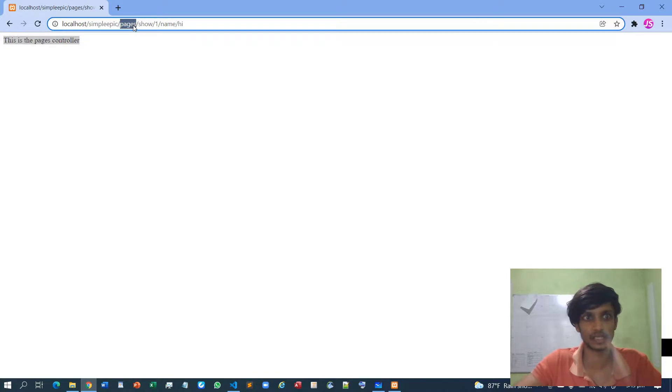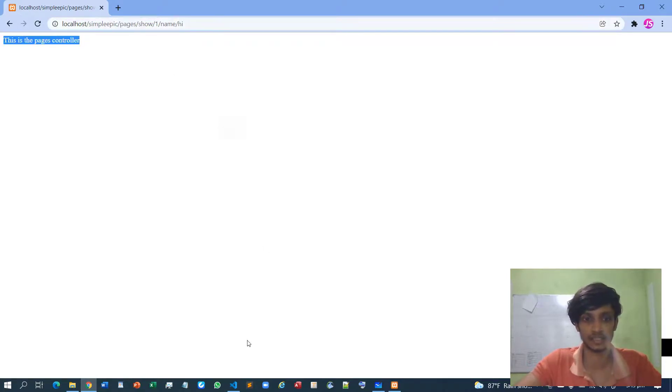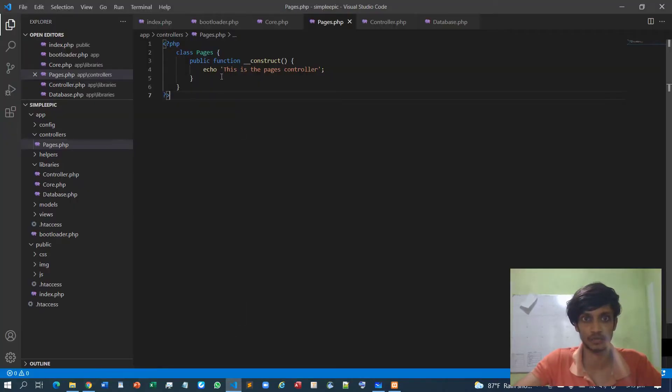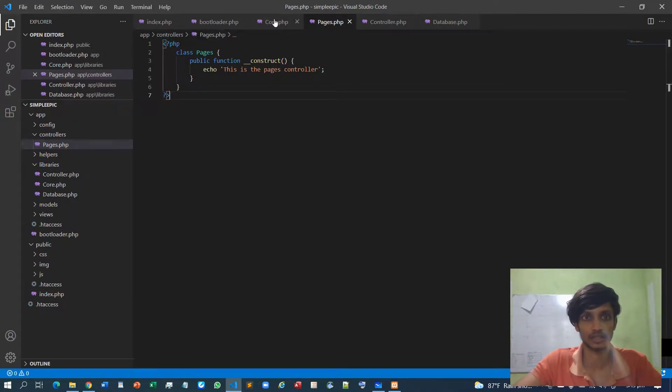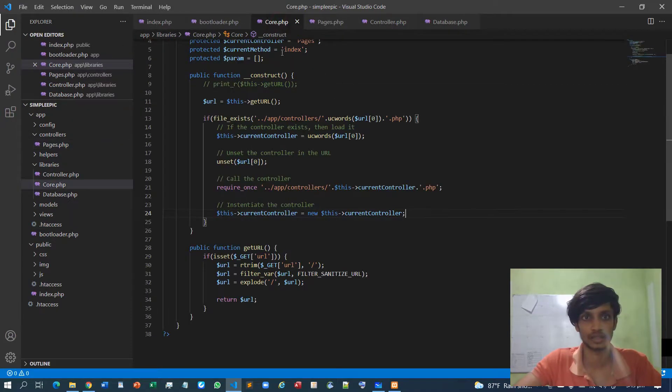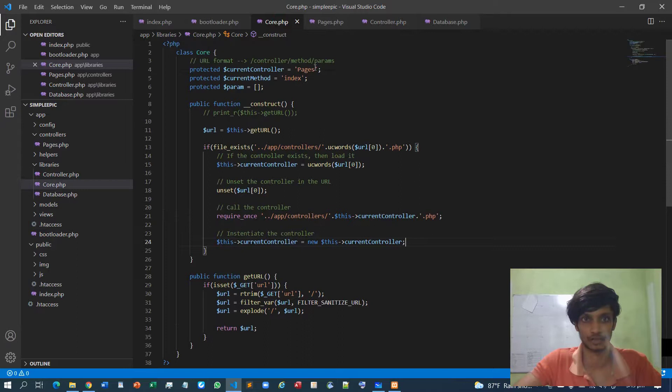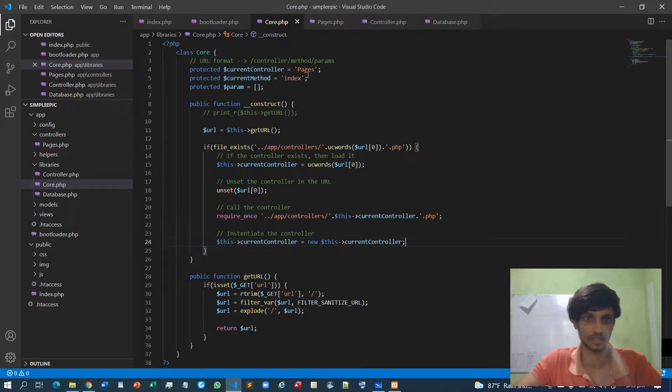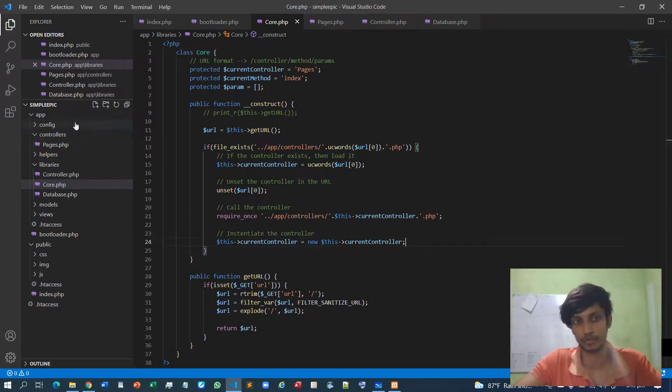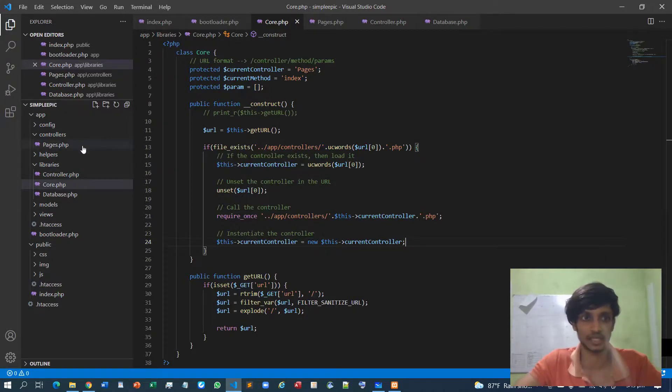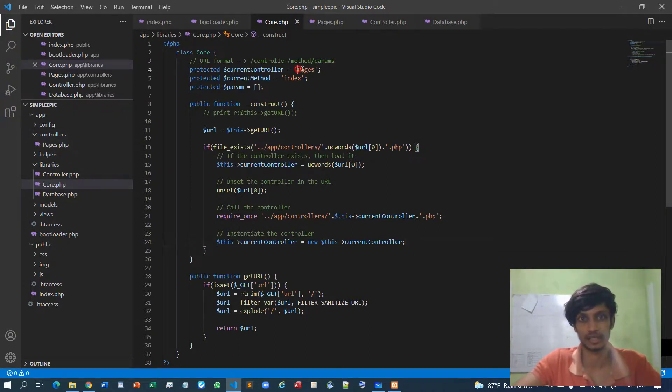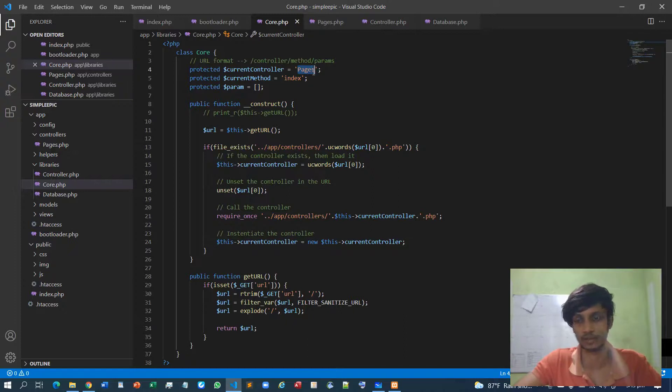But if I declare any other different thing it will point to this default controller which is the pages controller. So you can have any amount of controllers and out of it you can choose any of them as a default controller.